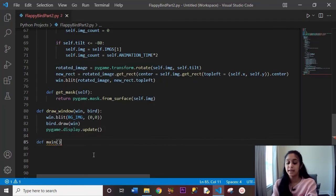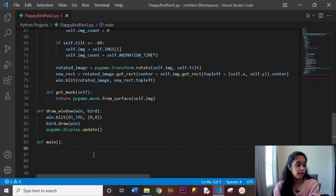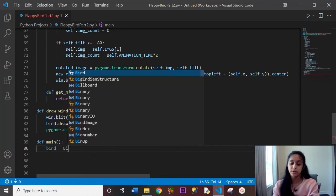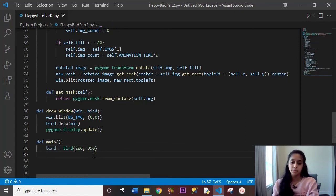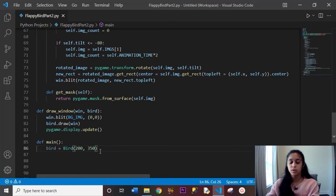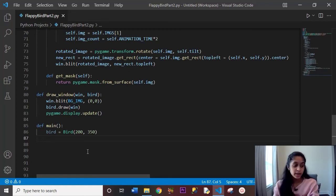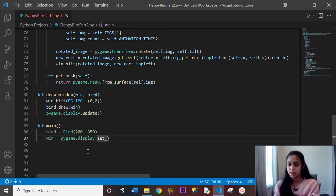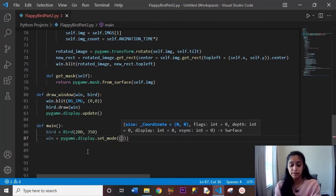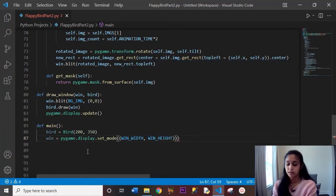Now let's create our main game loop. We set bird = Bird(200, 350) — that's the starting position, which we can change later. Then window = pygame.display.set_mode((WIN_WIDTH, WIN_HEIGHT)) to create the game window. We also create a clock variable: clock = pygame.time.Clock() — note the uppercase C. We need this to control how fast our bird falls so it remains visible to the user.